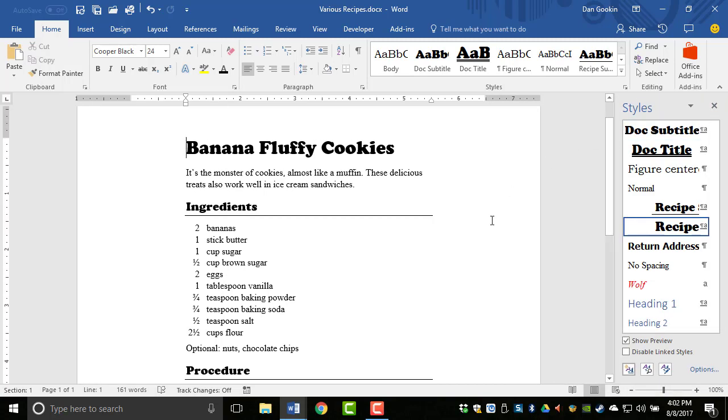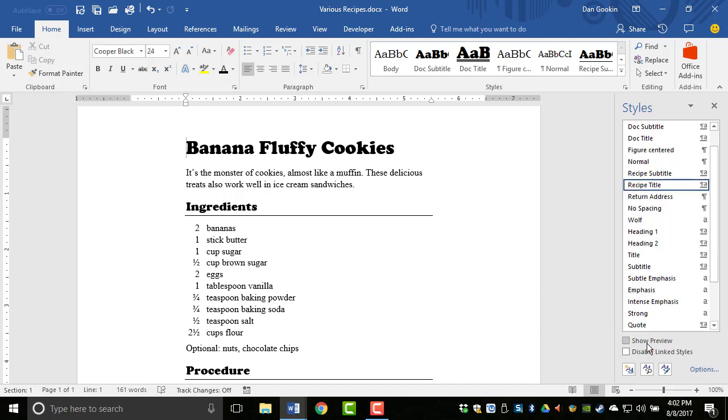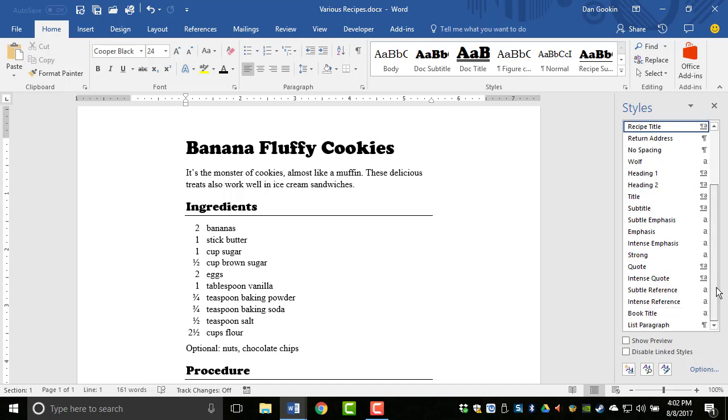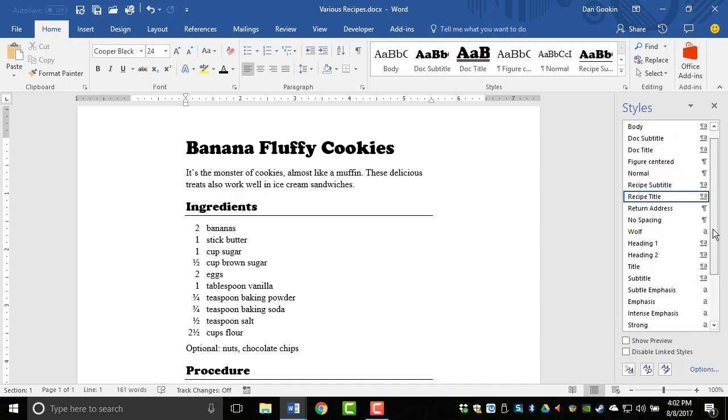I prefer to have the Styles pane shown as a preview, so this item is checked. If you uncheck it, then the Styles appear in a list, which is great to see more of them, but unless you know which names are associated with which styles, it doesn't help.